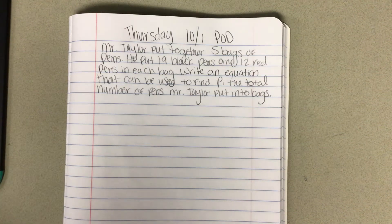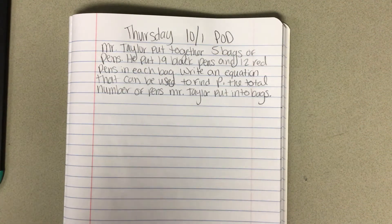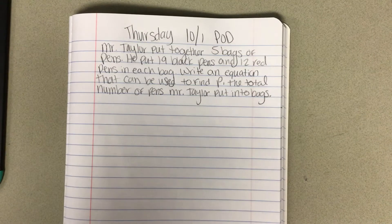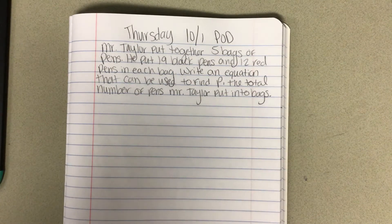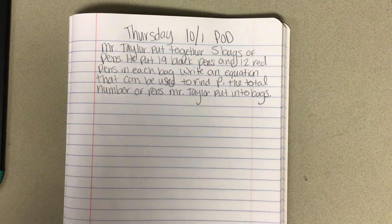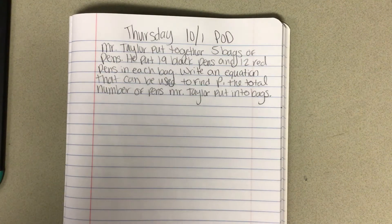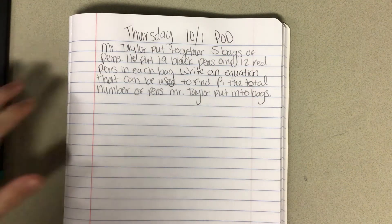Hello, welcome to Thursday 10-1 POD. Mr. Taylor put together five bags of pens. He put 19 black pens and 12 red pens in each bag. Write an equation that can be used to find P, the total number of pens in Mr. Taylor's bags.